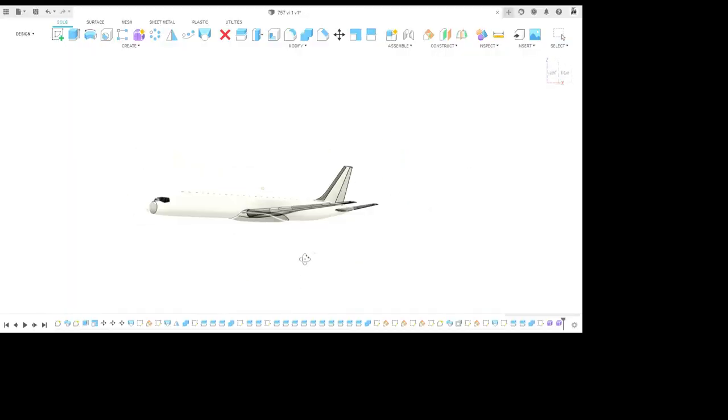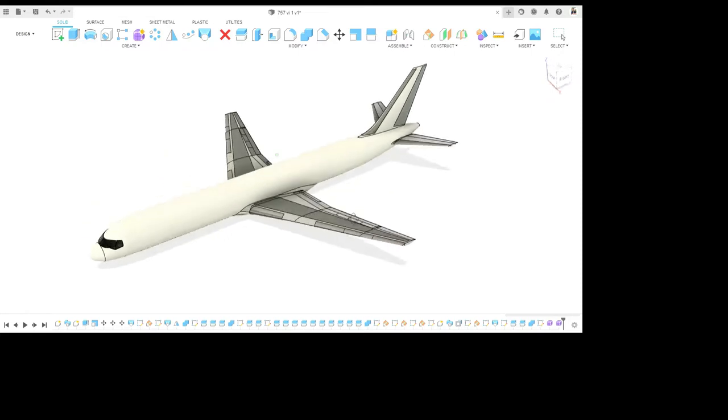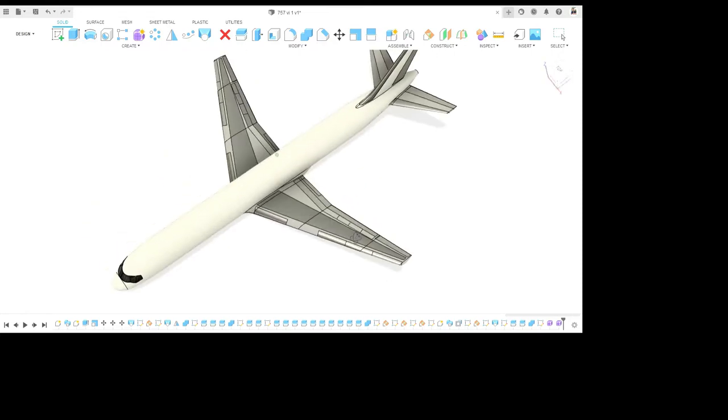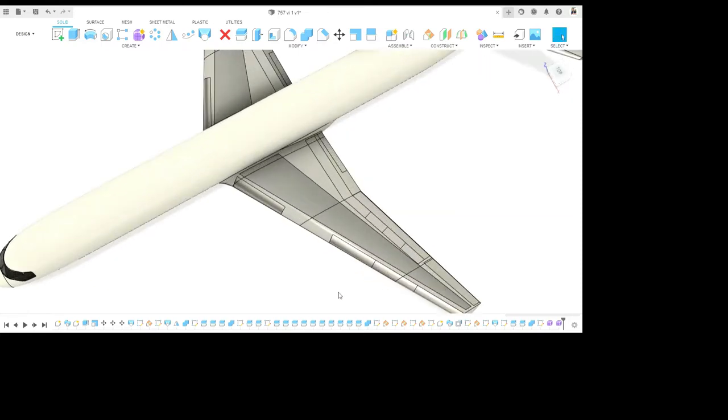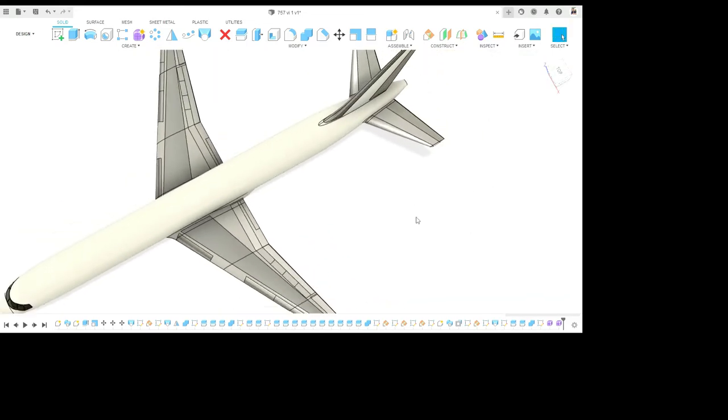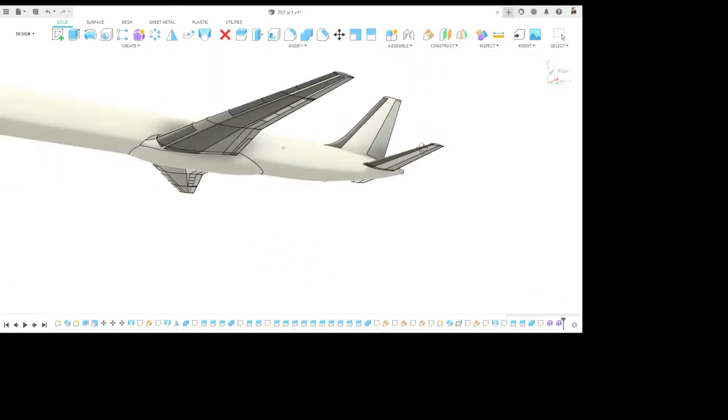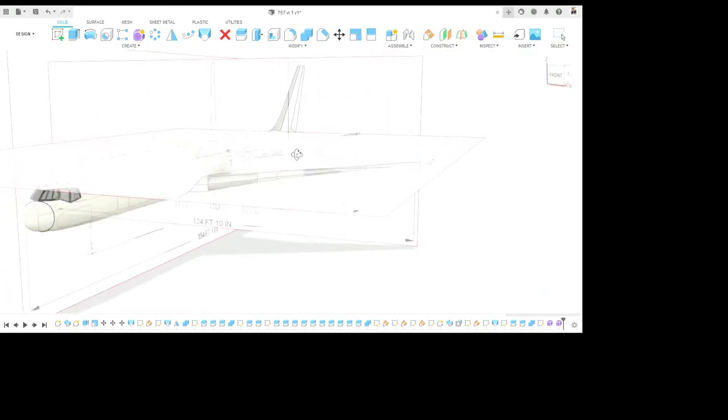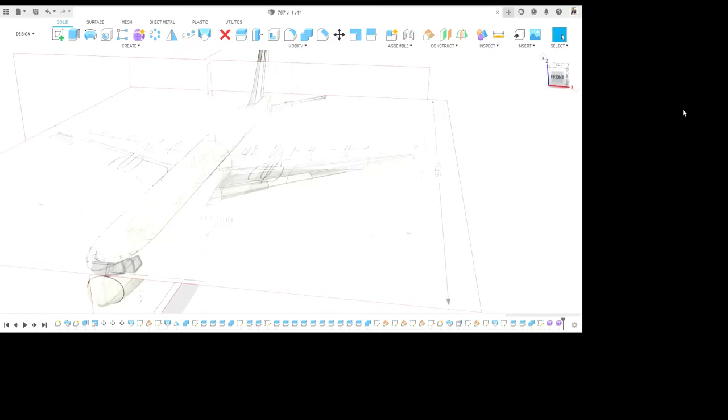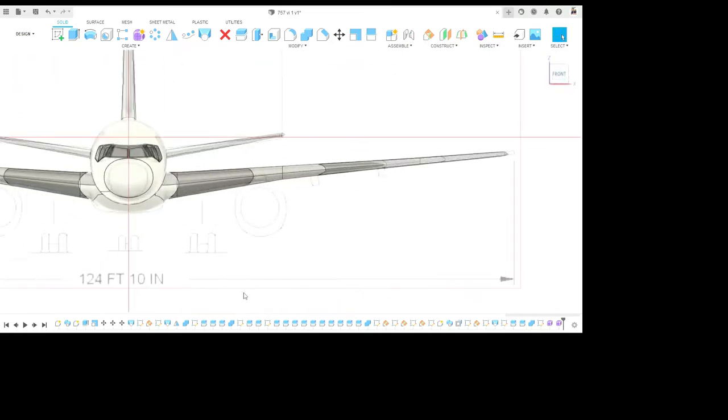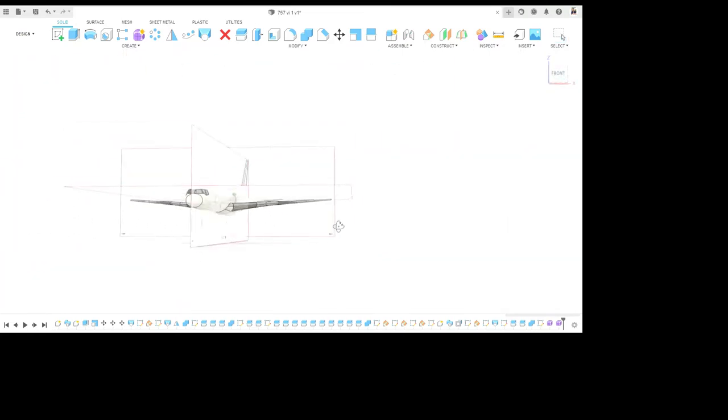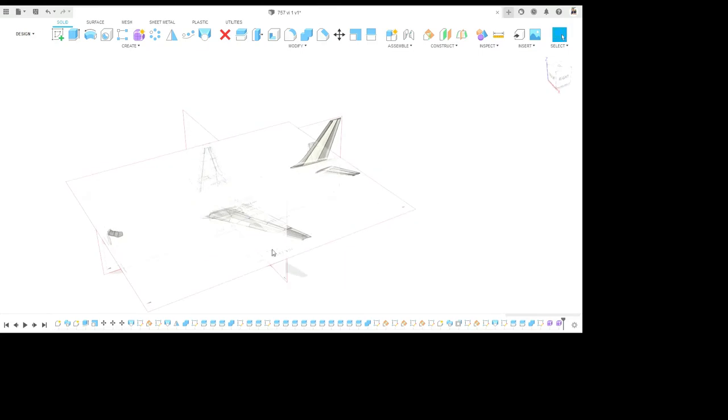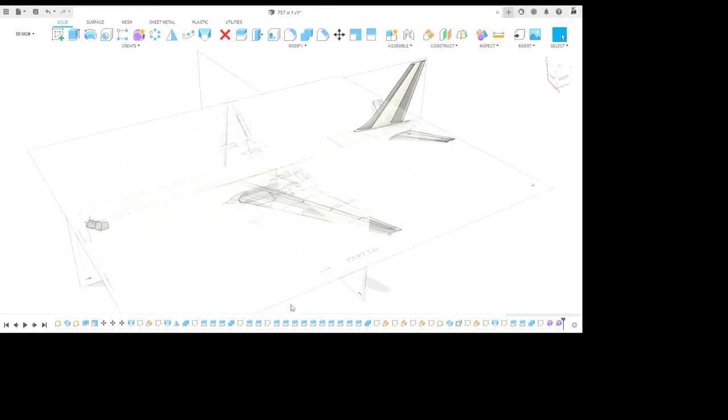Hello everyone and welcome back to the video series. In the last part of the video series, we created the wings and the stabilizers. And now in this part of the video, we will focus on creating the engines and the pylons for the aircraft, and we will also be making the windows. So let's get started.